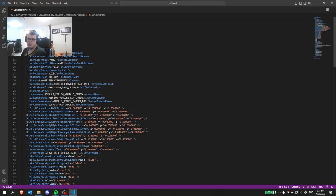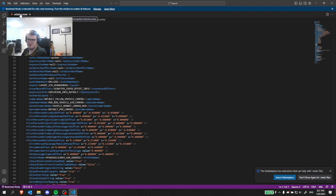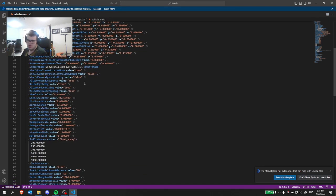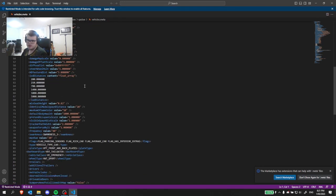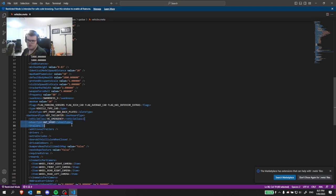What you're going to want to do is open your vehicles.meta file and scroll down to where it says vehicle class. So here it already says emergency,